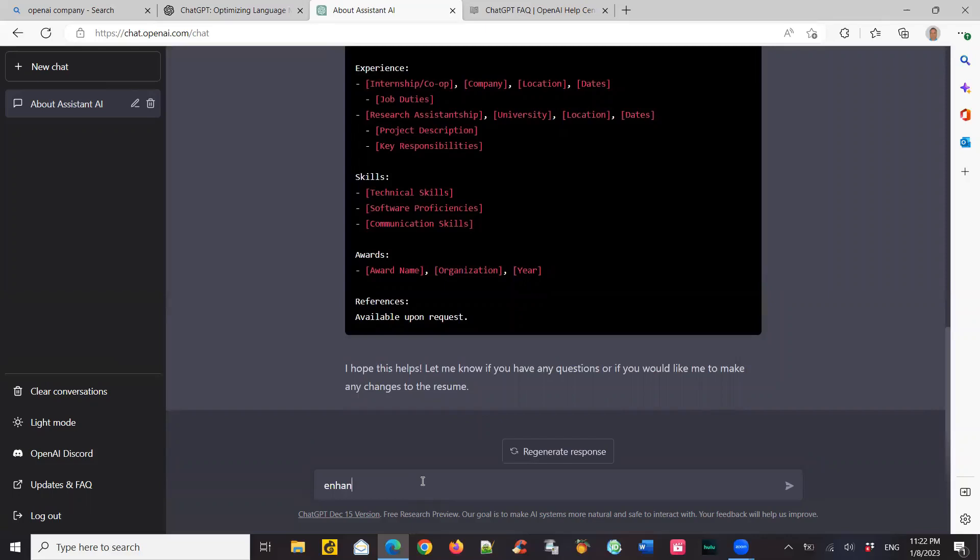So what I'm going to say now is enhance this to be a Word doc, so that I could actually copy it and paste it in my Word document. But let's see what it does. And I'm saying I want a resume, Word resume for John Smith, who recently graduated in computer science. And let's see what it does for me.